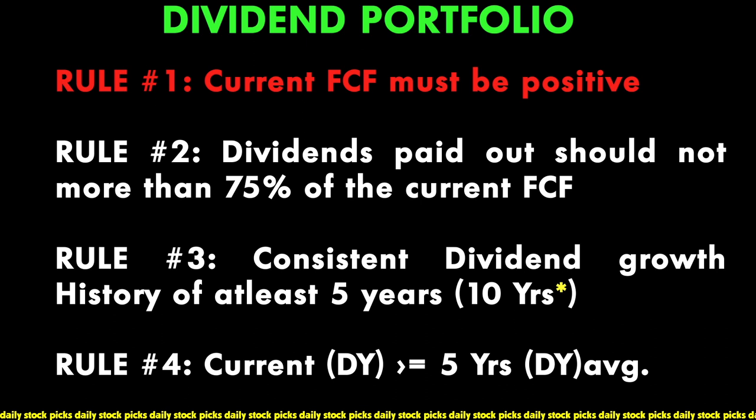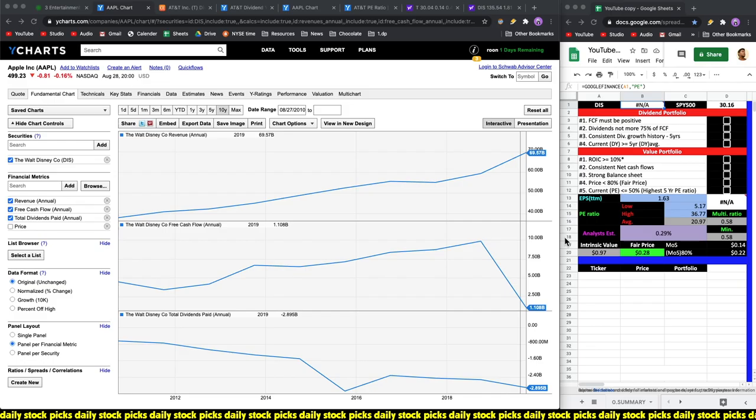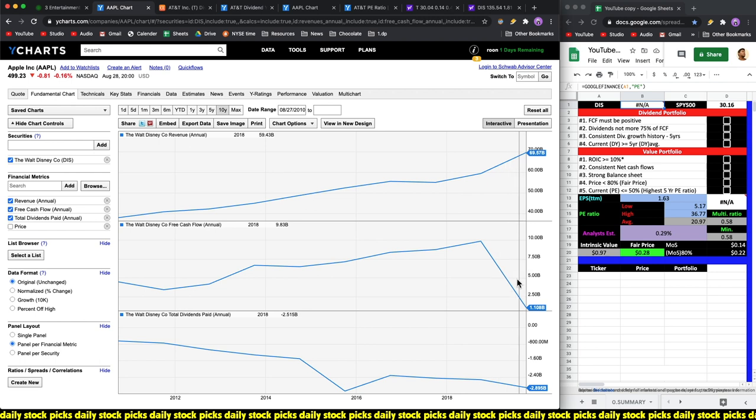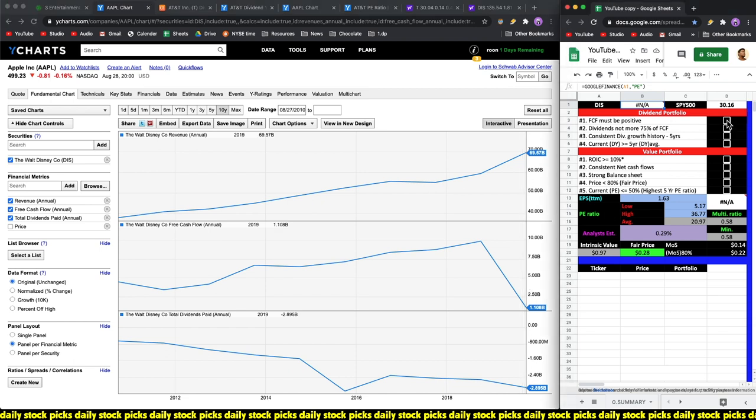Now looking at Disney stock, we can see that revenues have been increasing consistently, but because of the parks closing down it did have a huge hit on free cash flows. The cash flow is positive, but let's see how much dividends are being paid out.